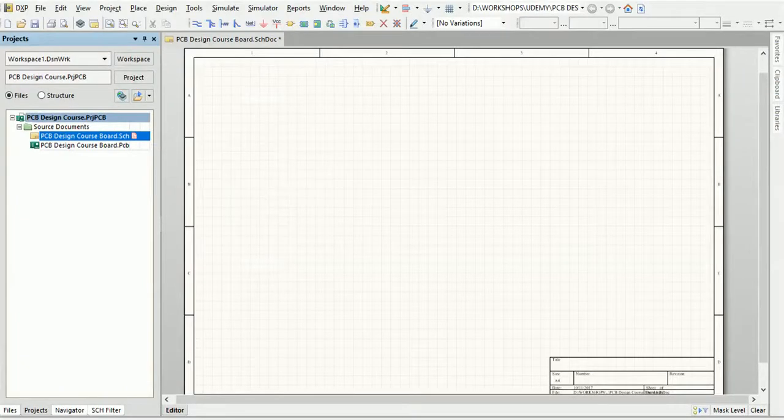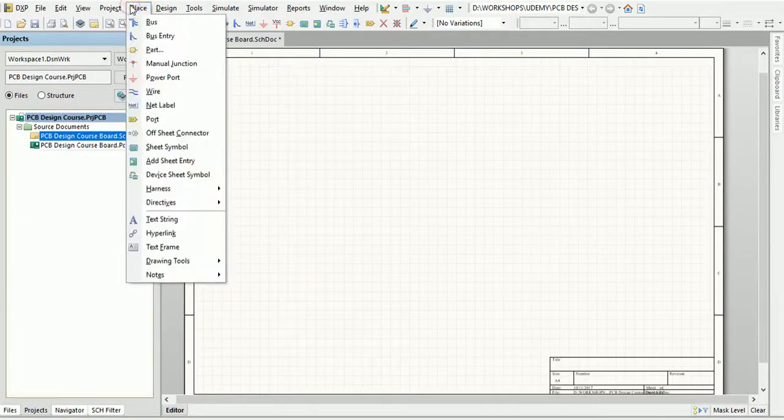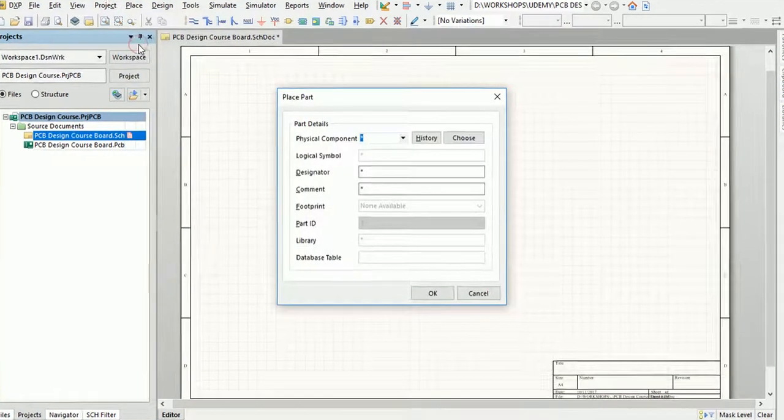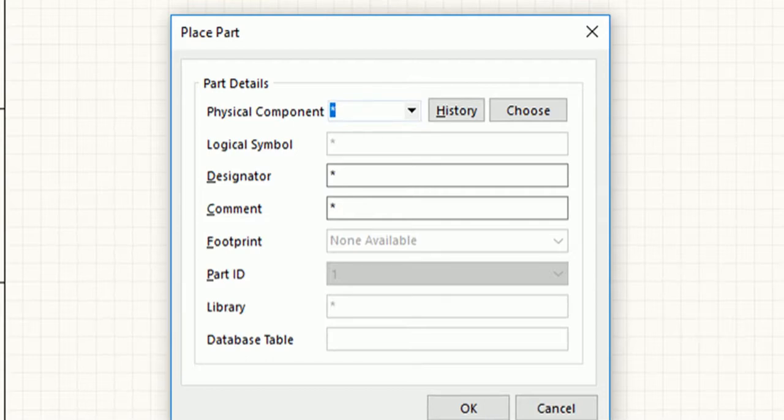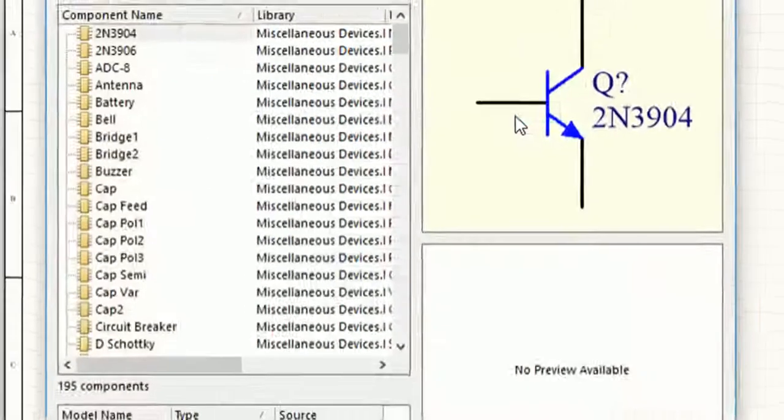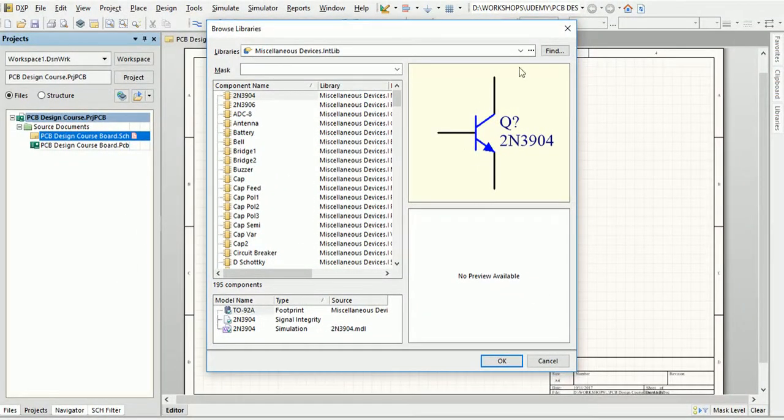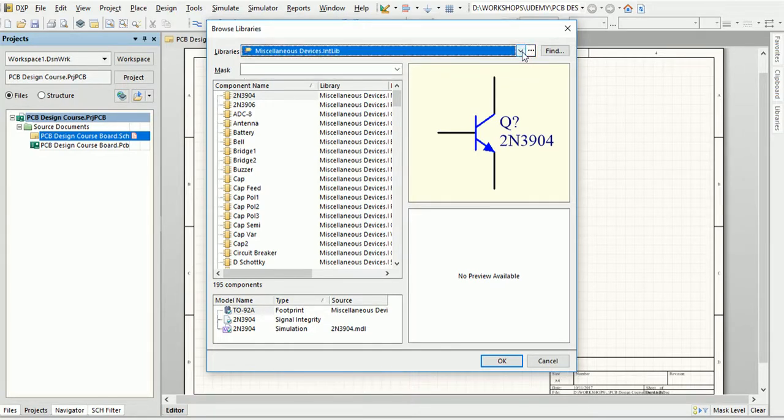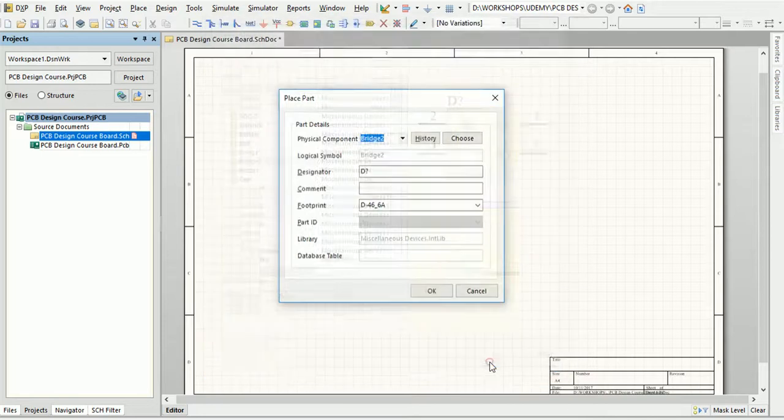Let us see both methods one by one. Now to place any part using method one, just click on the Place menu and select Part. A dialog box will appear. Now click on Choose and another dialog box will show up. Select the library from the libraries list and all the parts in that library will show up below. Select the part you need and press OK, and you can place the selected part anywhere on the schematic sheet.